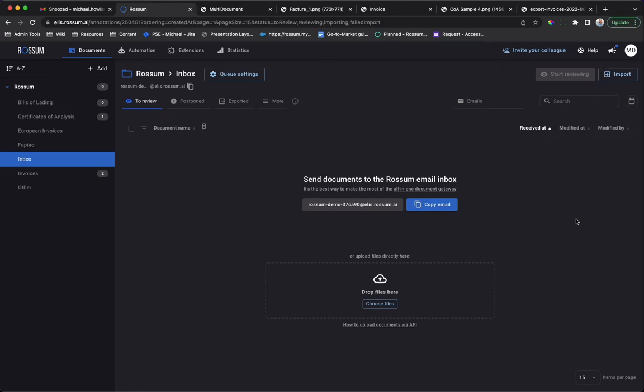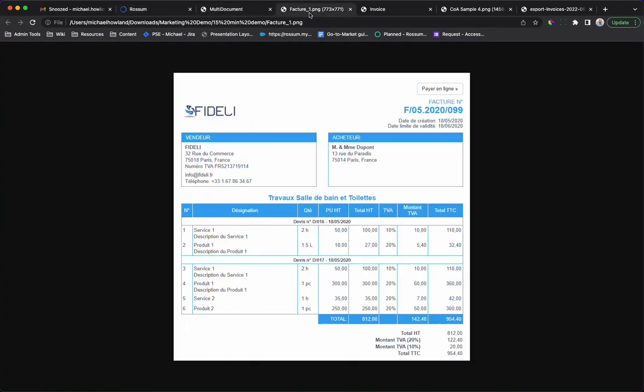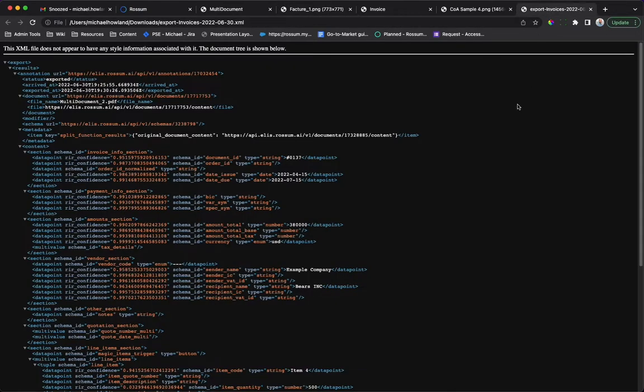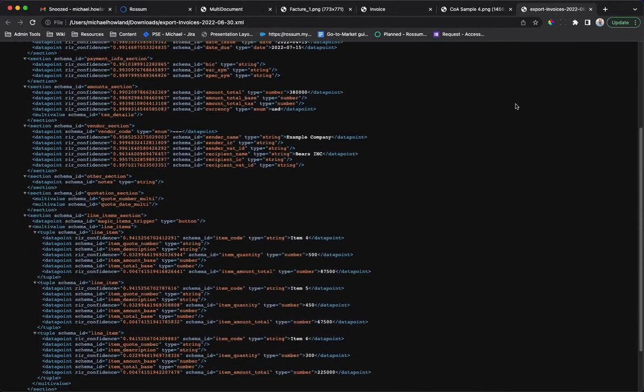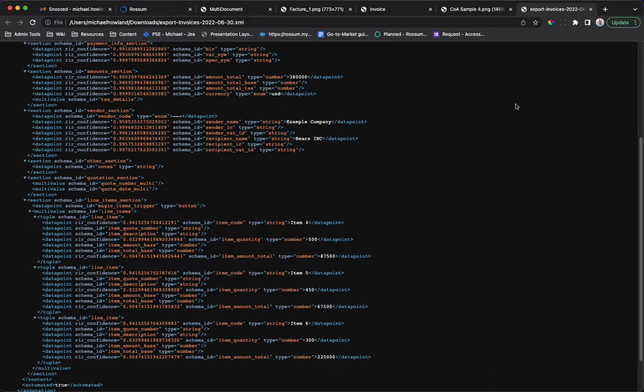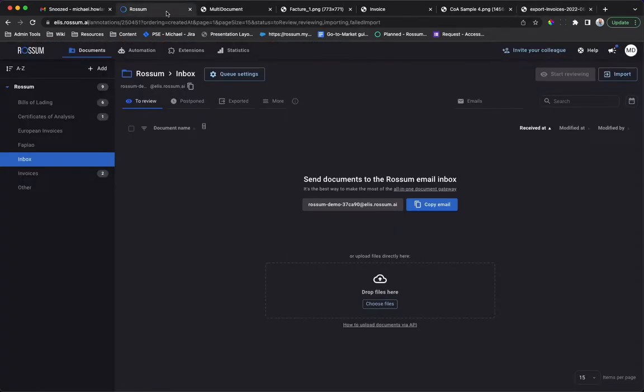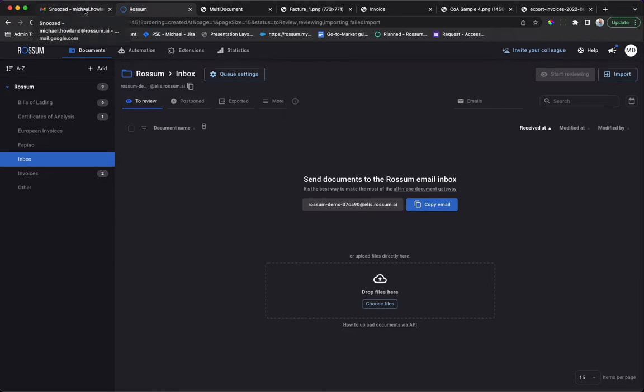Hi, and welcome to a quick introduction to Rossum. What you have is an endless pile of paperwork. What you want is time back in your day and your data accurately entered into your downstream systems, your ERP, DMS, TMS, or any other platforms that are key to running your business. Let's see how Rossum makes this possible.